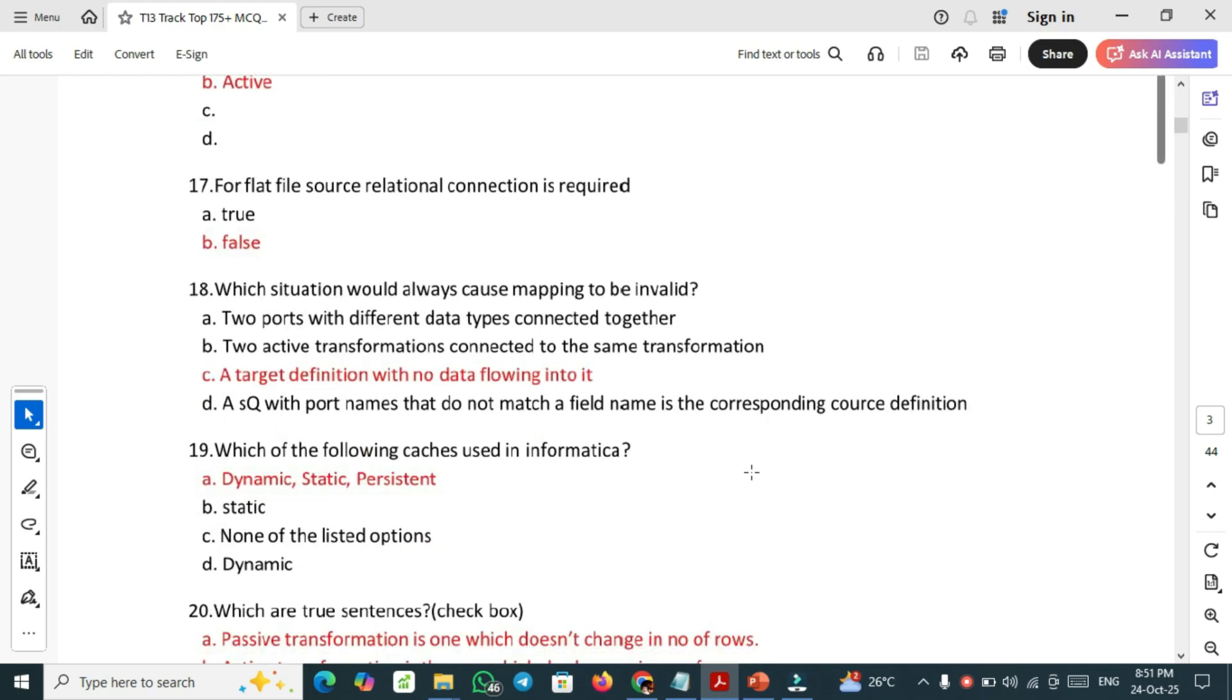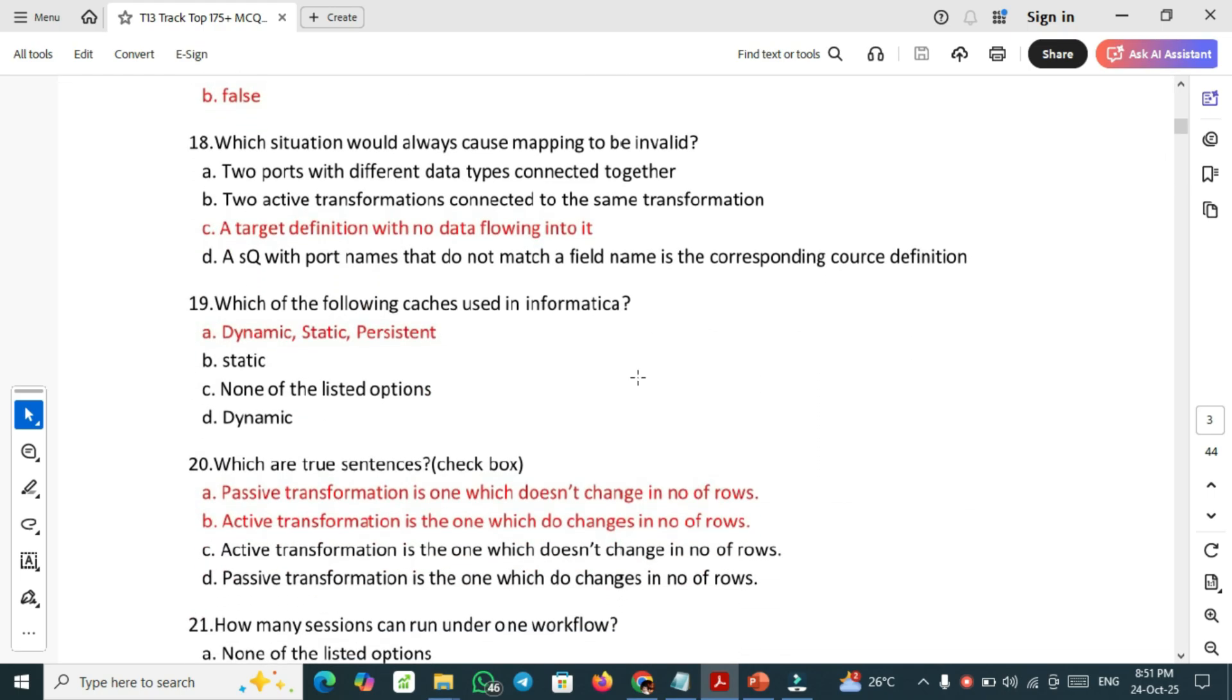Question number 18, most important one: which situation would always cause mapping to be invalid? A target definition with no data flowing into it is the situation would always cause mapping to be invalid.